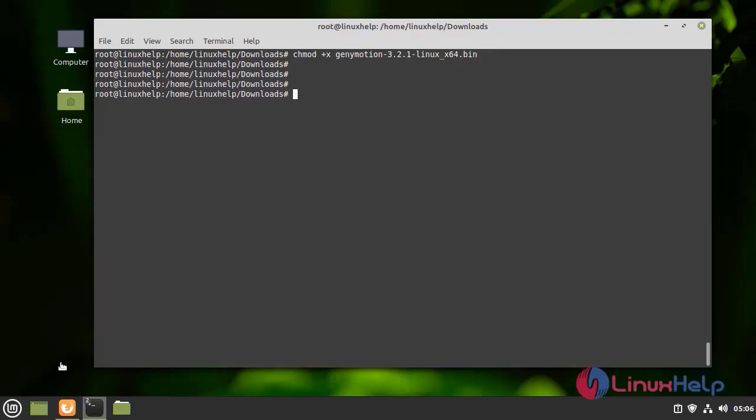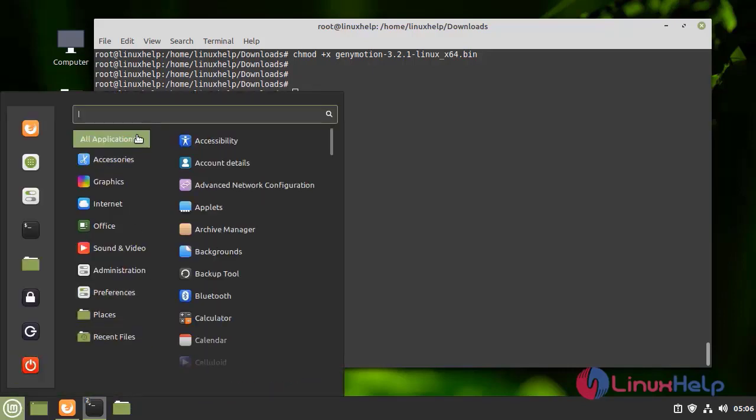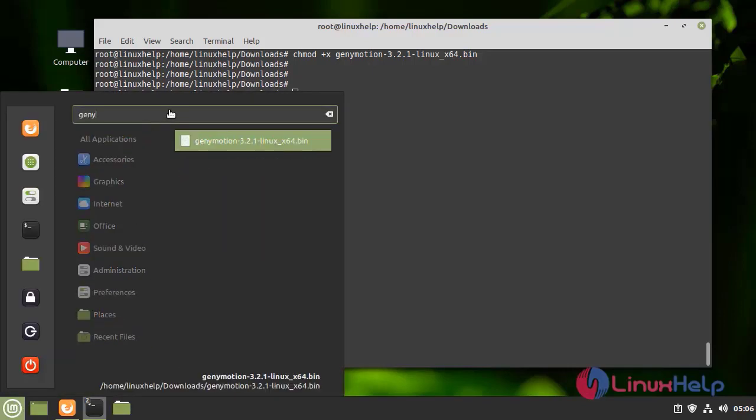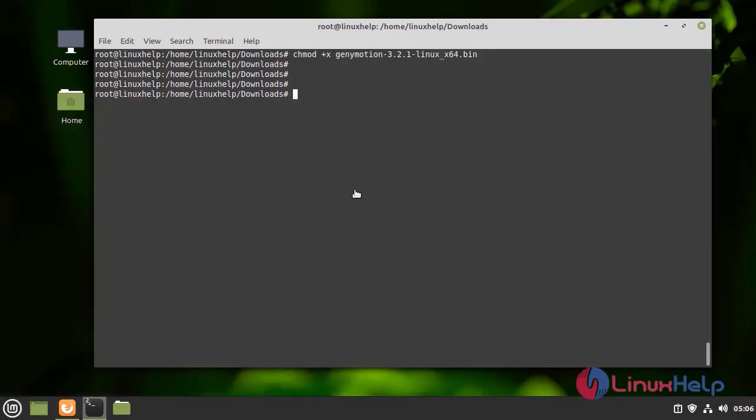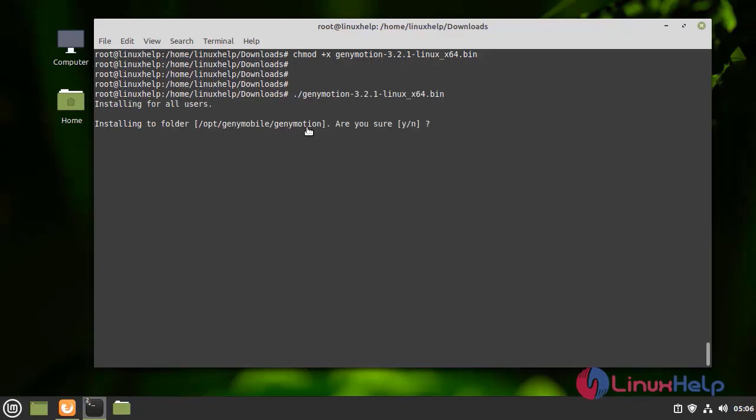First, I need to go to the menu and search Genymotion. Before that, we need to install by using the following command. Give yes.